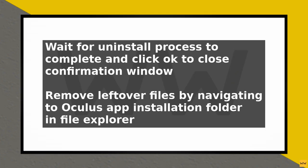It is also a good idea to restart your computer after uninstalling the Oculus app. This will ensure that all changes take effect and your computer is running smoothly.